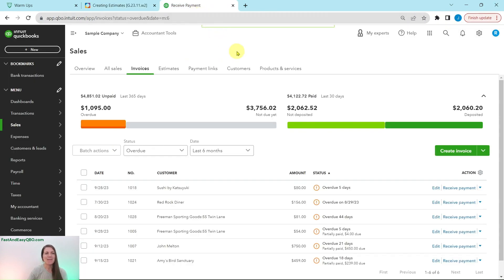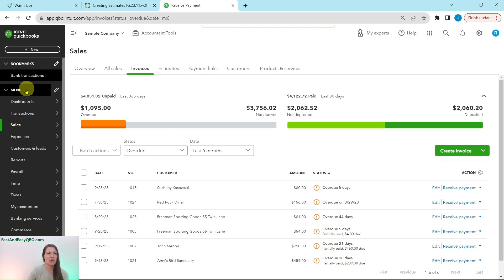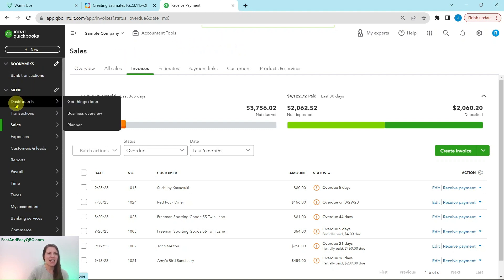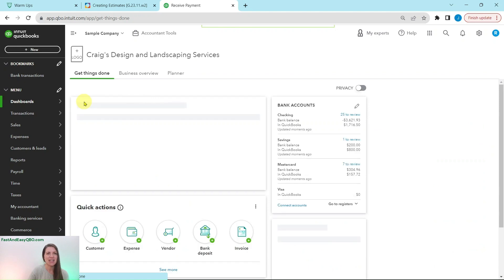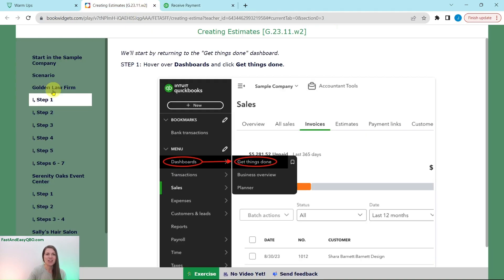Here I am in the sample company. This is the last page that I left off of from the previous exercise. So we are going to go back to the dashboard over here on the left-hand nav bar, hover over dashboards, click on get things done, and you will see us go back to the dashboard here.